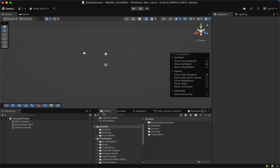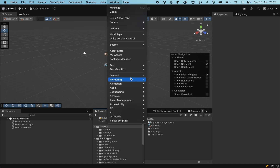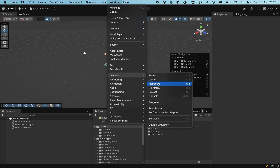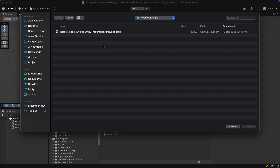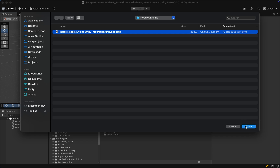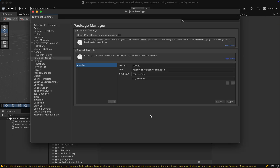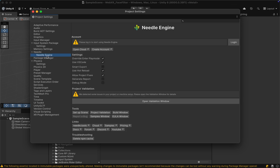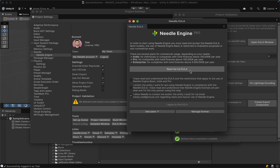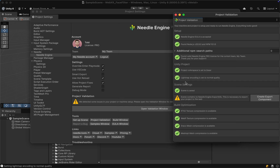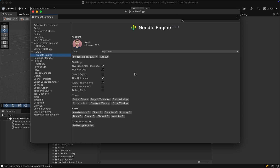The window arrangement might be a little different but you can drag and drop those windows to arrange them to your liking, and if you're missing something you can find all of these within the Window General tab. Next, let's import Needle by adding it as a custom package, then simply click on our downloaded file and select Open and Import. After that the Project Settings window should open up, and under Needle Engine make sure to log into your account and then open the validation window. Here we'll need to accept the EULA and it will also ask us to create an export component. We will use the sample scene later on to get started, so we will not need this right now.